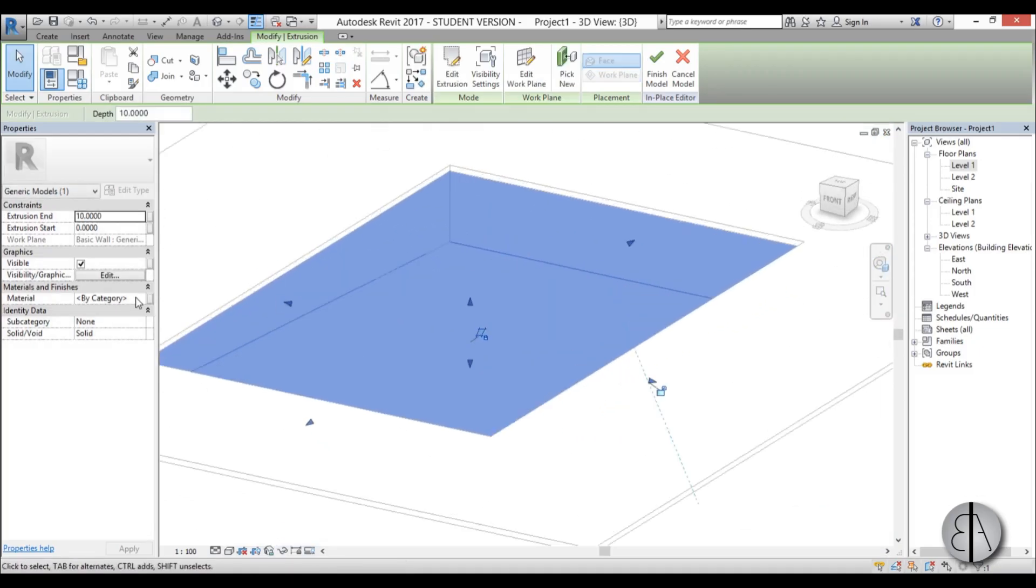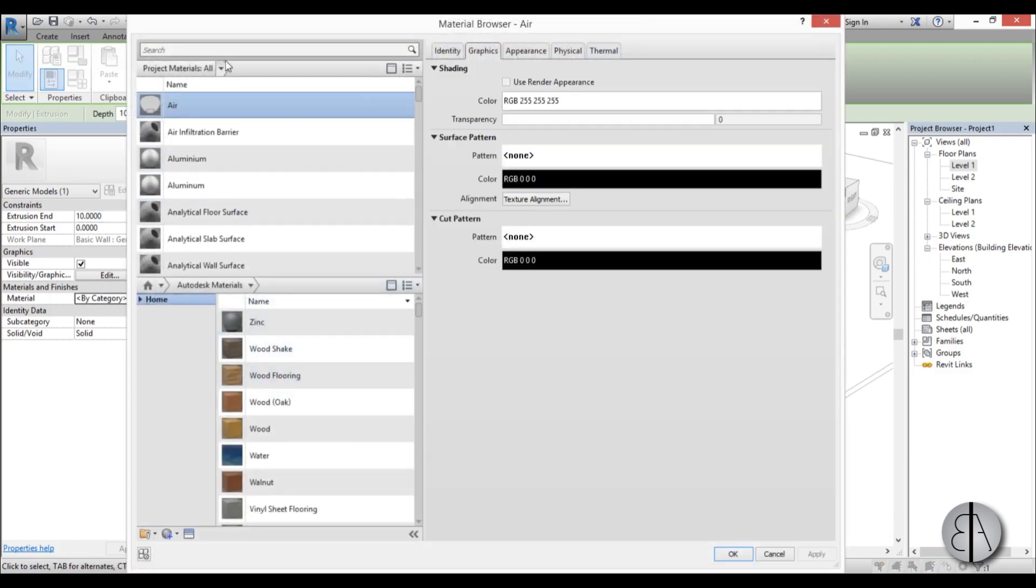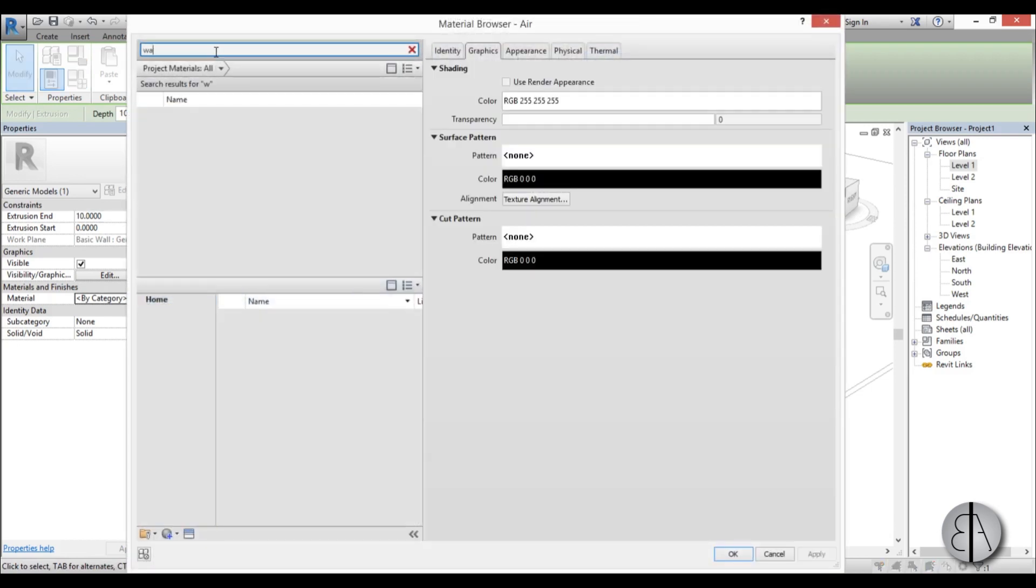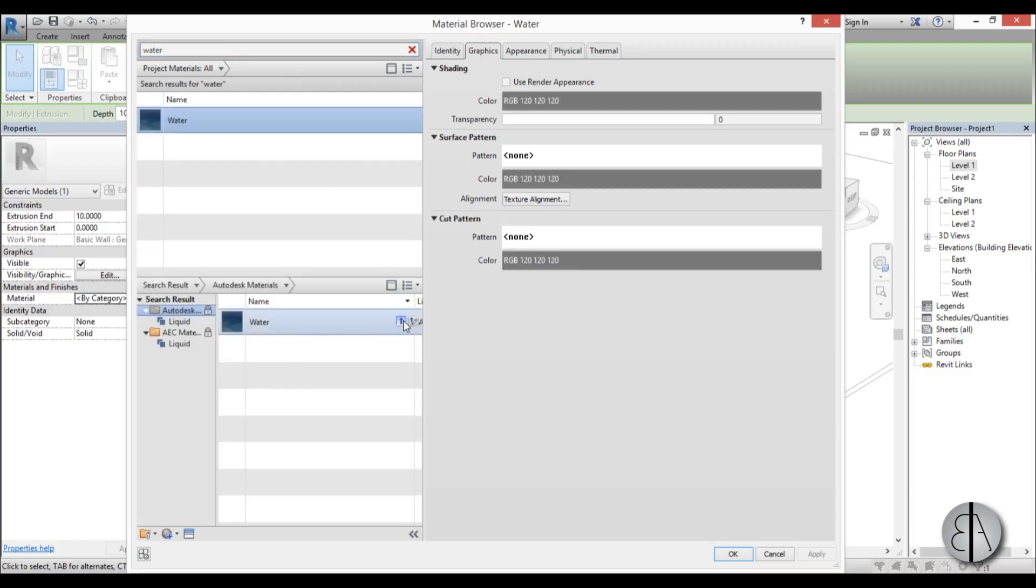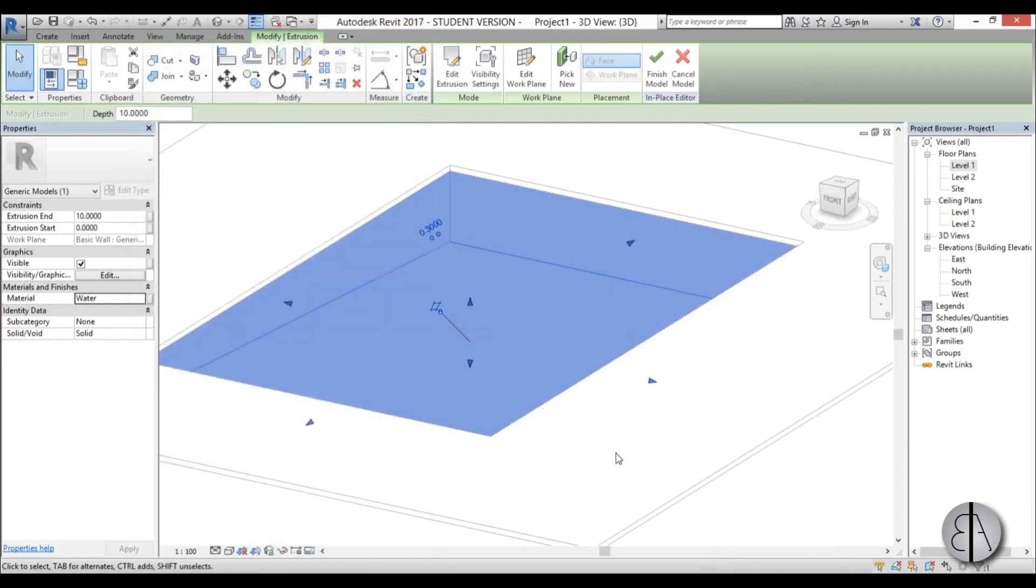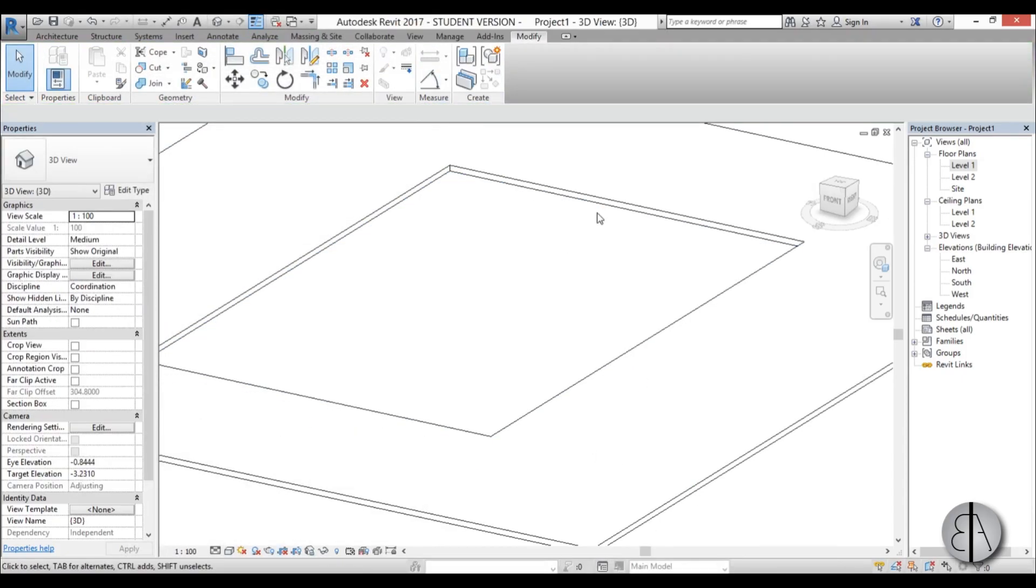But we need to add the material. Just go here. Type in water. Find it down here. Now it's selected. Apply. And finish model.